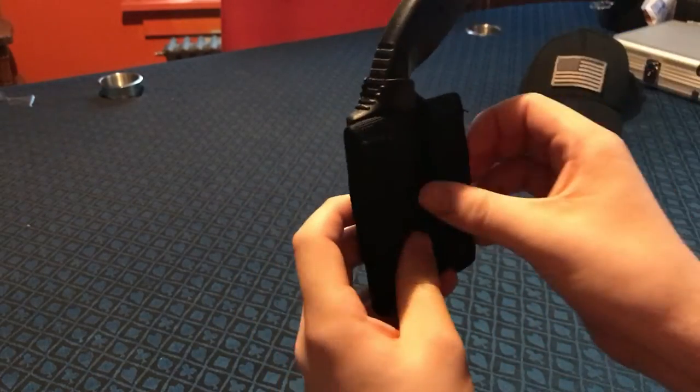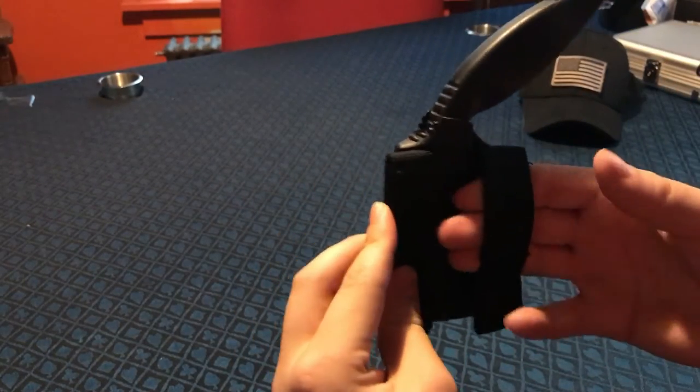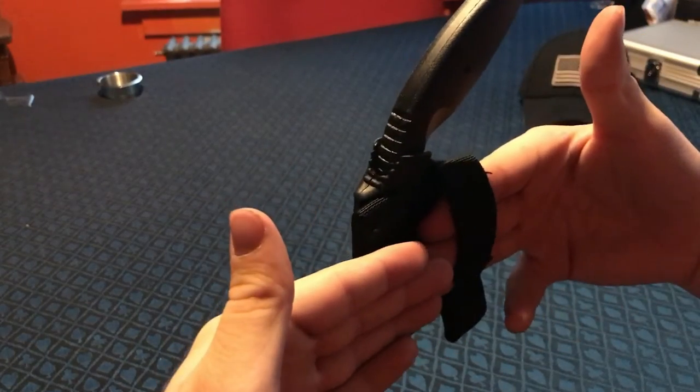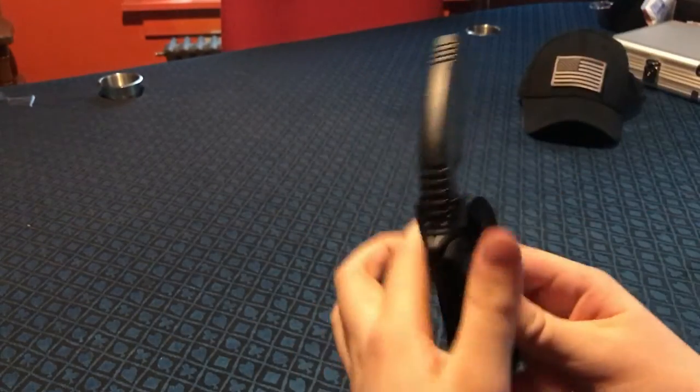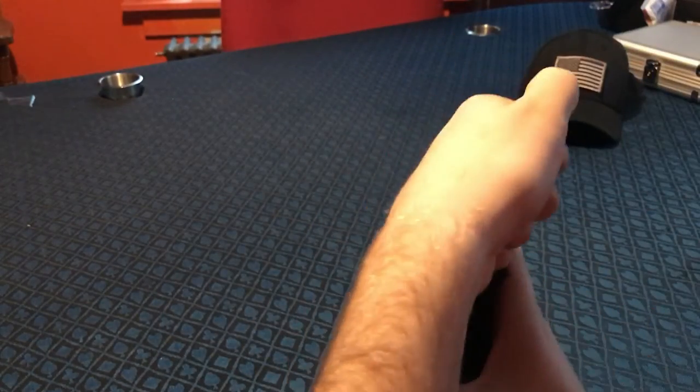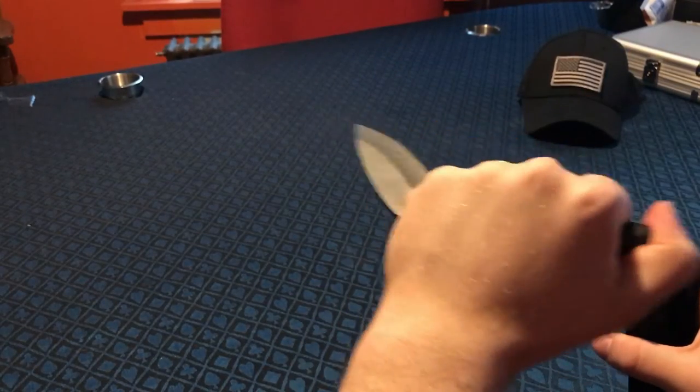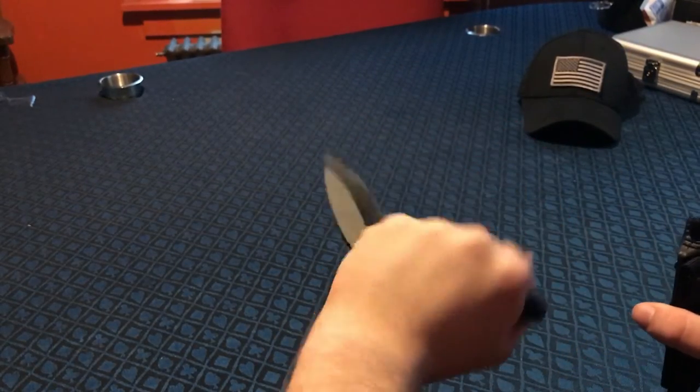It's in there pretty nice. It's meant to be worn on a belt like this, so you can cross-draw it with your right hand or draw it with your left hand like this.